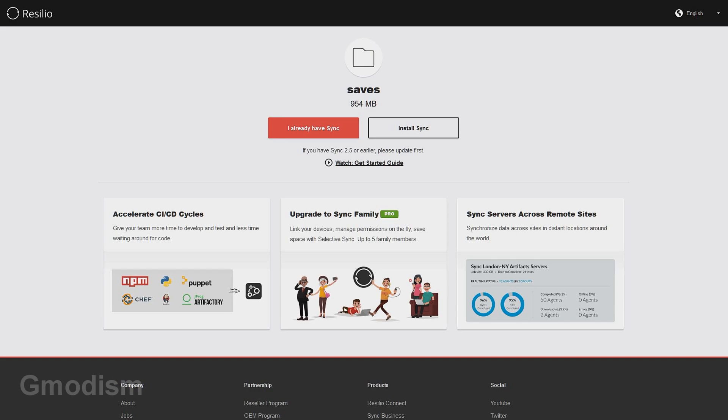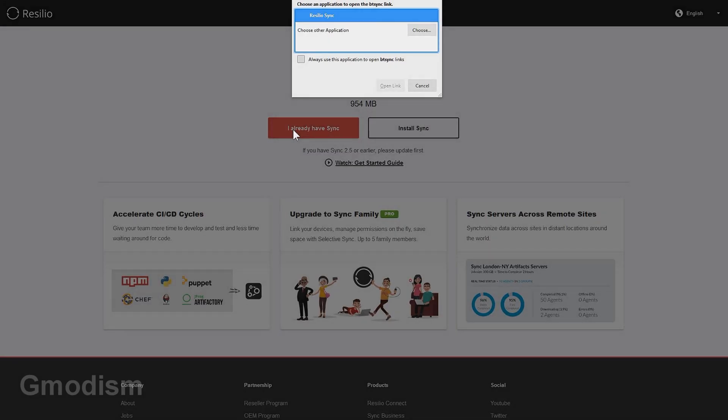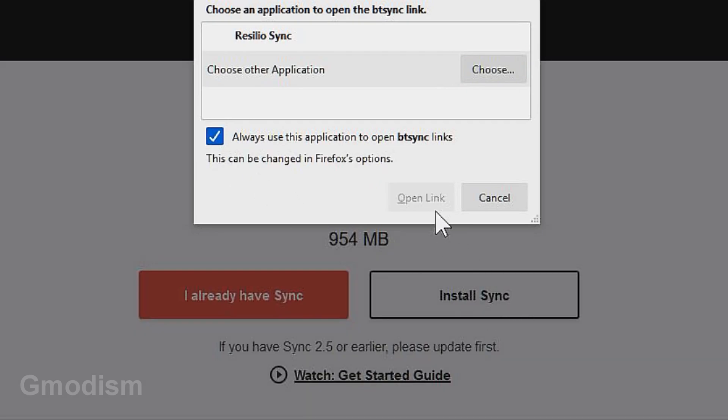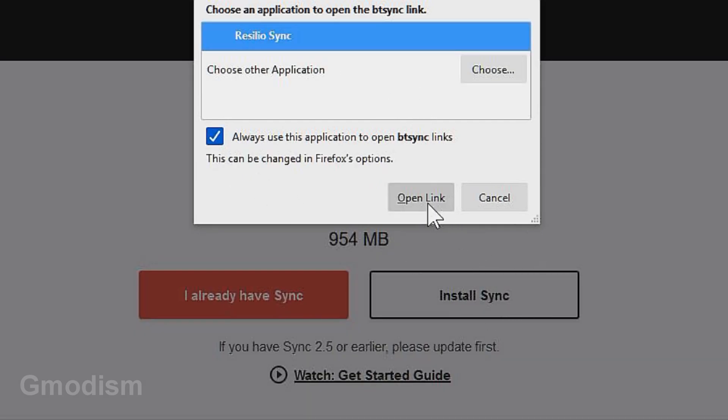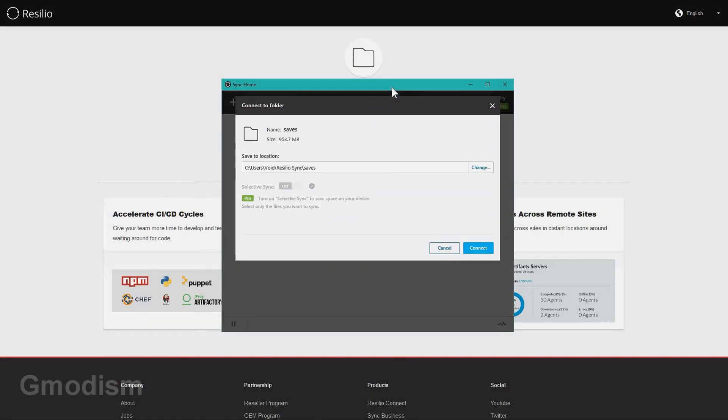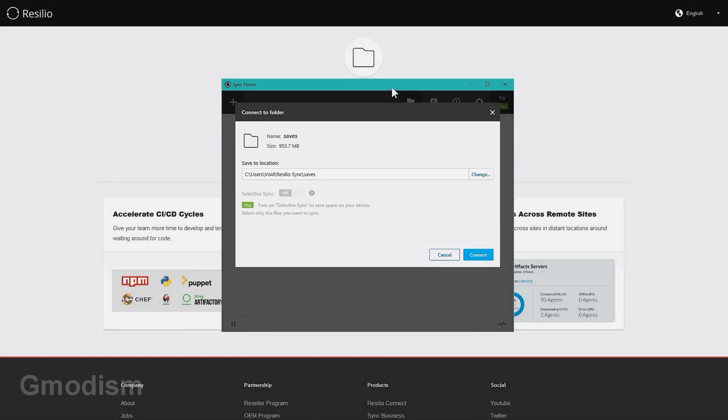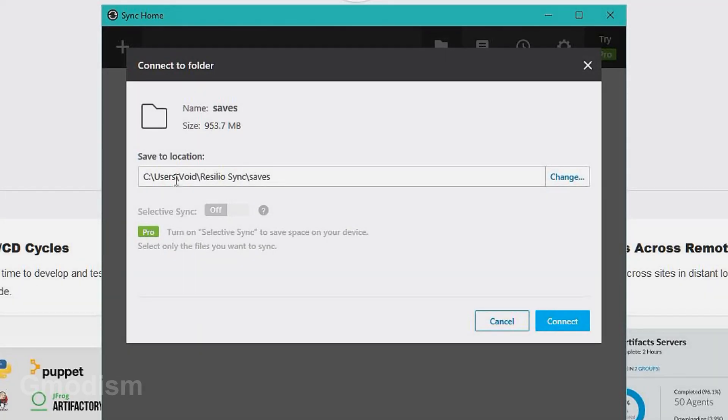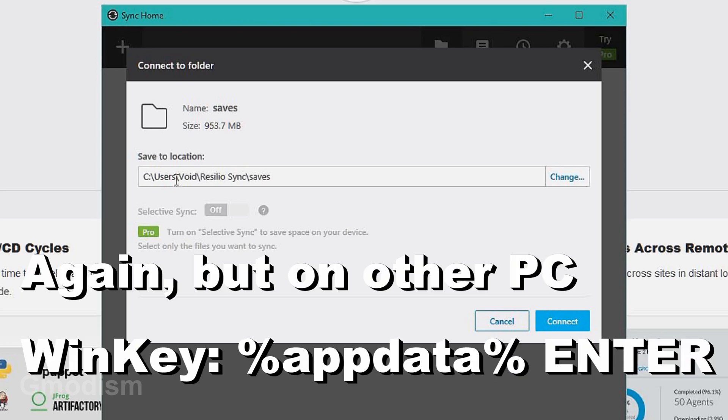I can select - I already have sync. We always want to choose Resilio Sync and open. Beautiful.